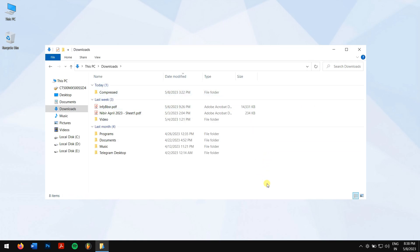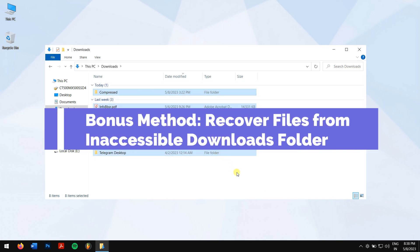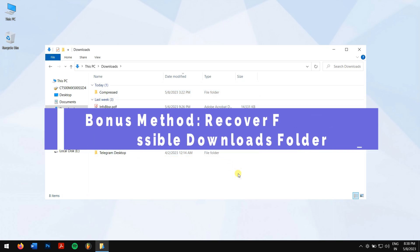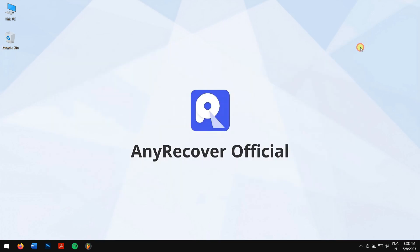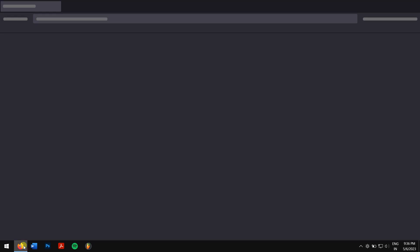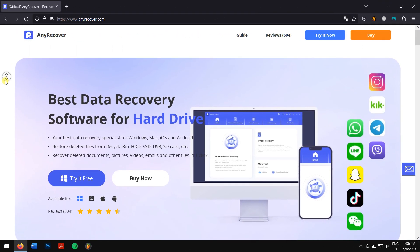Bonus Method: Recover Files from Inaccessible Downloads Folder. Even after trying out all the methods, if you are still not able to access the downloads folder, then you'll have to recover the files by using the best data recovery software, which is nothing but AnyRecover.